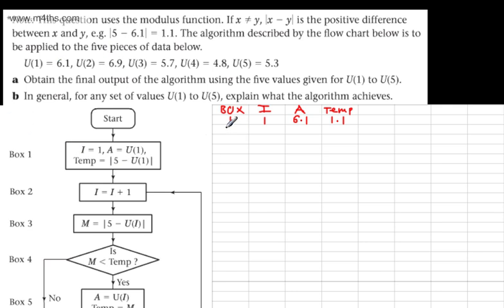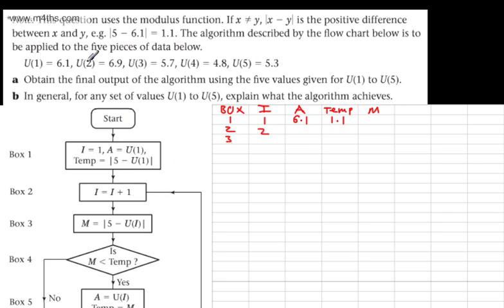We now move on to box two, following the instruction: let I be equal to I plus one. I is one, so adding one gives us two. Moving on to box number three, it says let M be equal to the modulus of 5 minus Ui. I need a column for M. Since I is two, we take U2 which is 6.9, and compute 5 minus 6.9, taking the absolute value, which gives us 1.9.